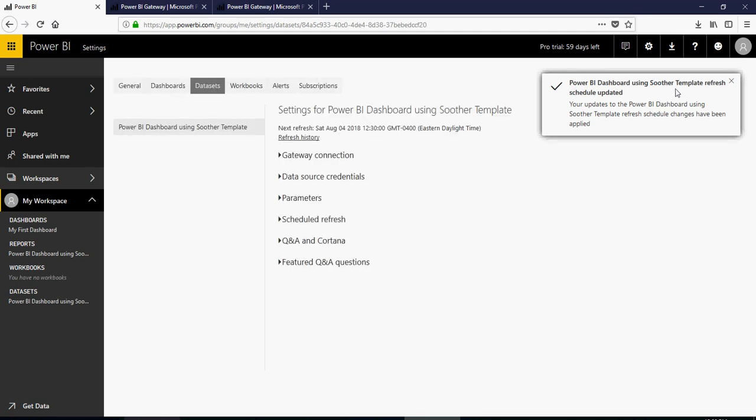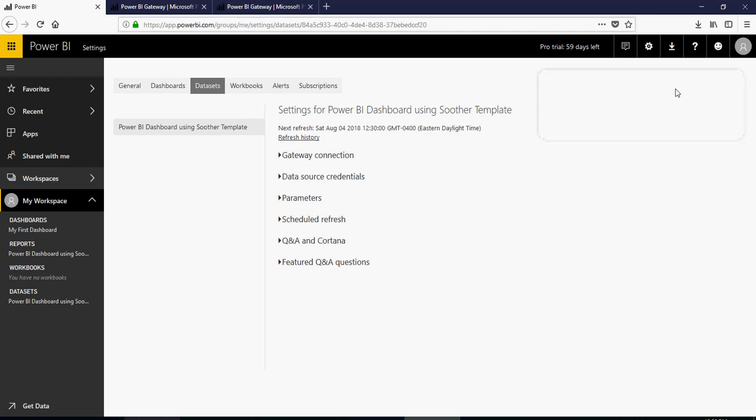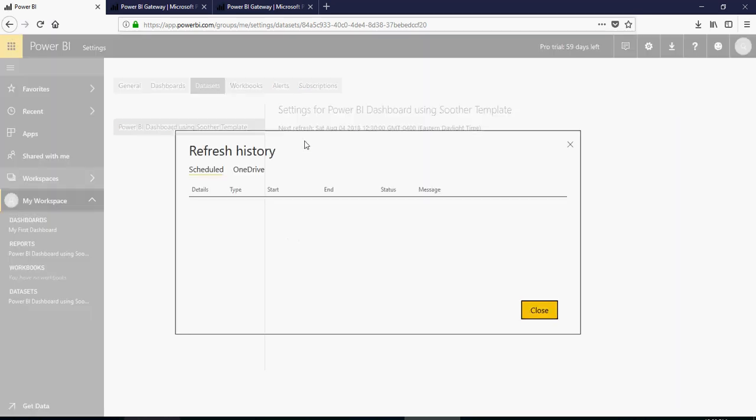So at the given time, the refresh is going to happen. And then you would see that refresh in the refresh history. So in the history, you would see what was the refresh history.